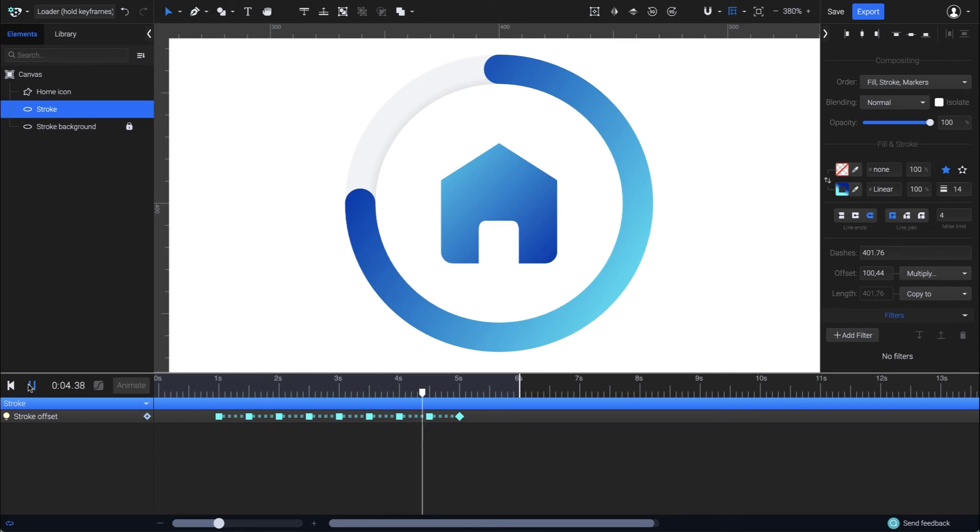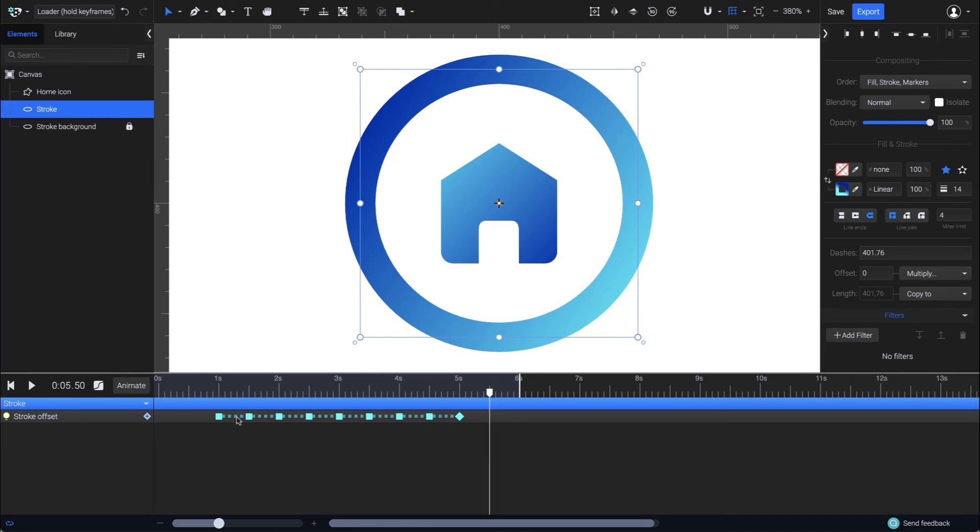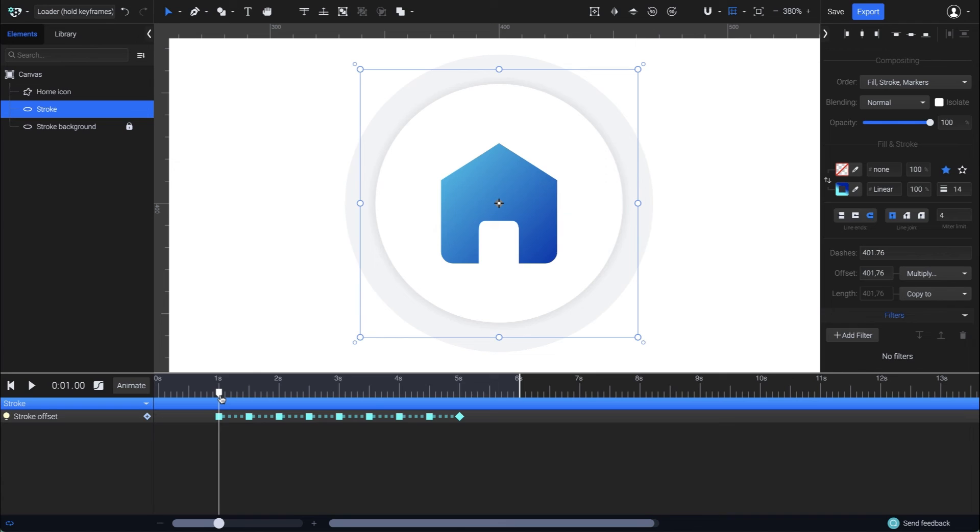The stroke offset is now filling in in steps, thanks to the hold keyframes, exactly how I wanted it. Now, for one last touch, I will also add a rotate animation to this circle, and have it spin while animating the stroke offset.